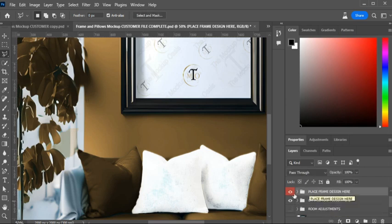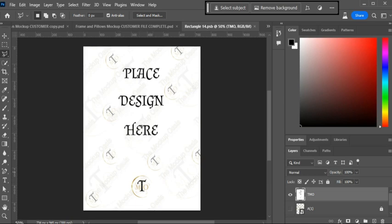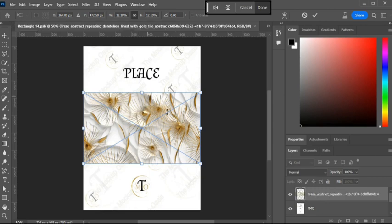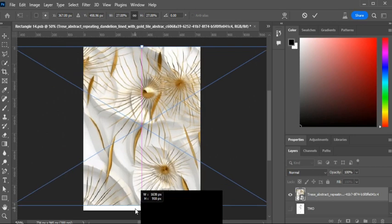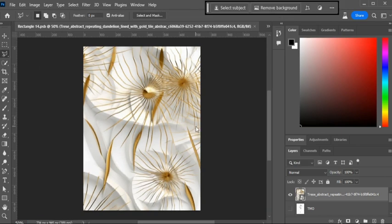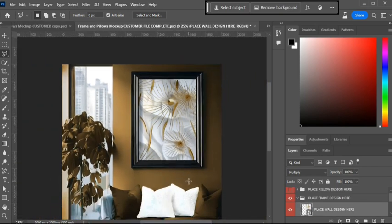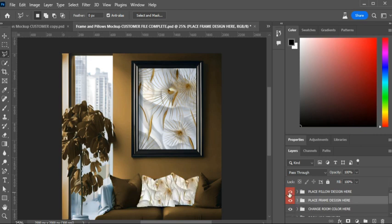Now let's go to the frame. Open that group and you'll see 'Place Wall Design Here.' Double-click the smart object and it will open the window again — just drag your art in. Make sure you turn off any previous art in the frame before dragging in your new art. If it loads over the old one, just hit Ctrl+T to bring back the transform handles. When done, hit 'Done,' then Ctrl+S, close the window, and your art is in place — simple as that.